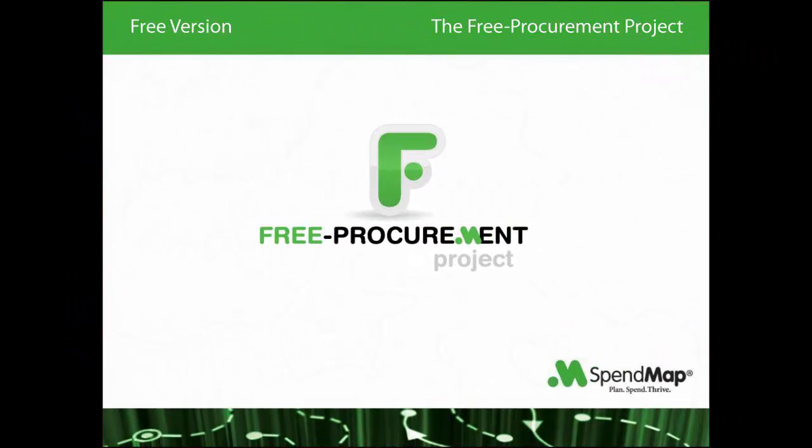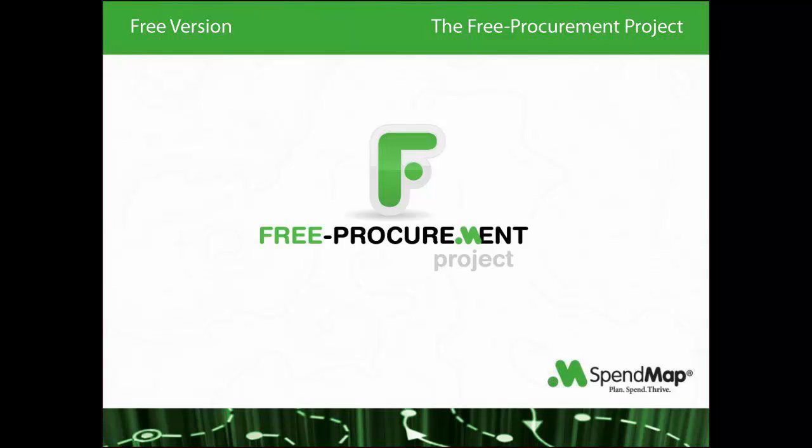This video outlines the free procurement project and the totally free version of SpendMap that automates purchase orders and a whole lot more. You can learn more about the project and the free software at free-procurement.com.